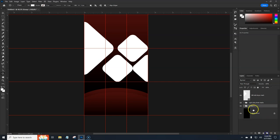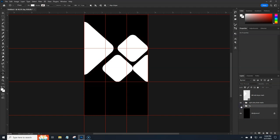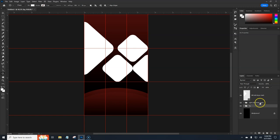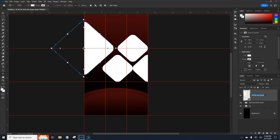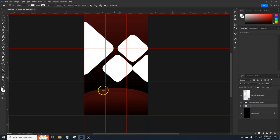Grab both ellipses, group them, and call the group 'Bottom Ellipses'. Drag them underneath. Then select the gradient layer, put it in a group, and call this group 'Background'. Now we can toggle everything off and on at once. Also — large doesn't have a W in it, so I'll fix that spelling.